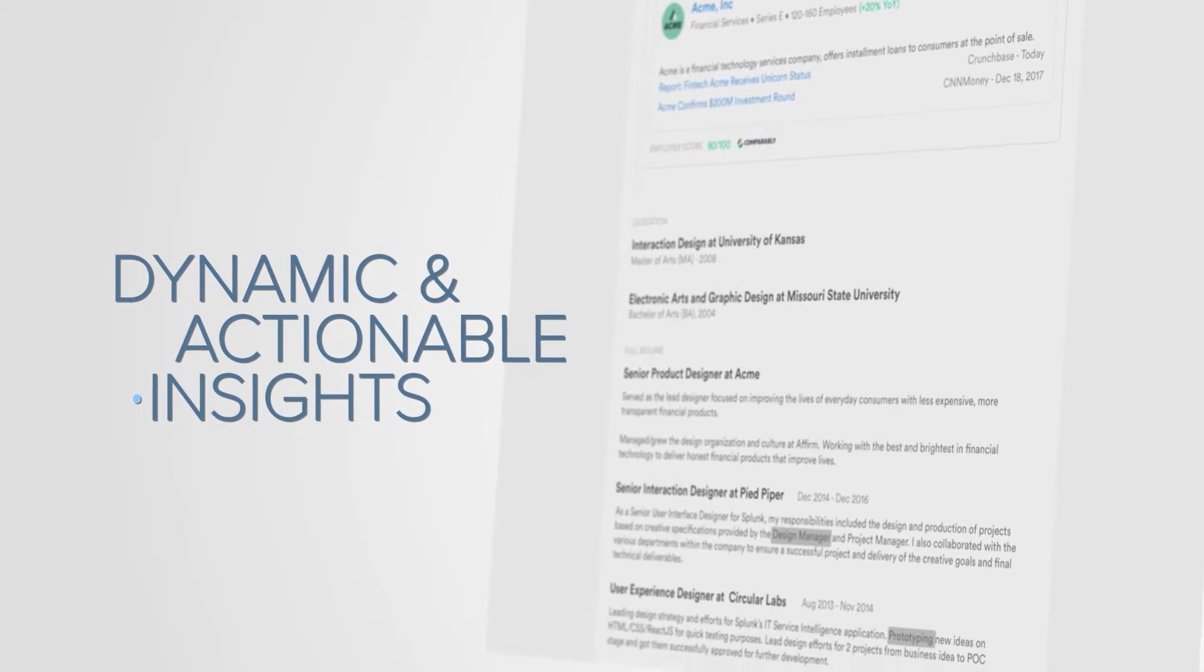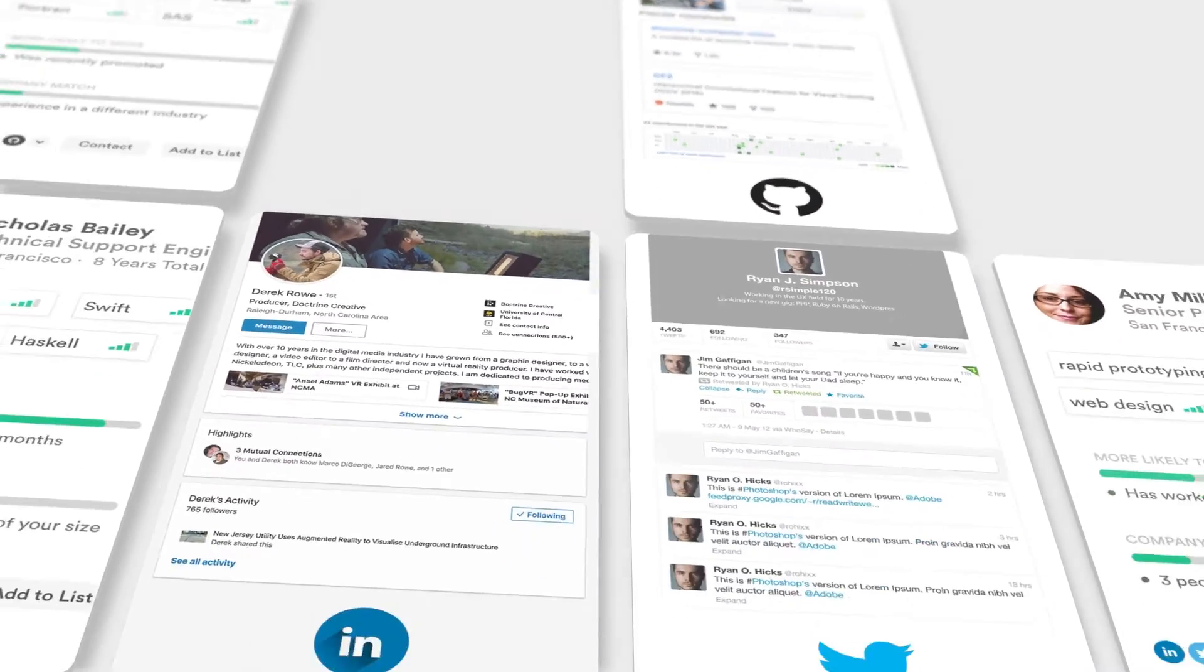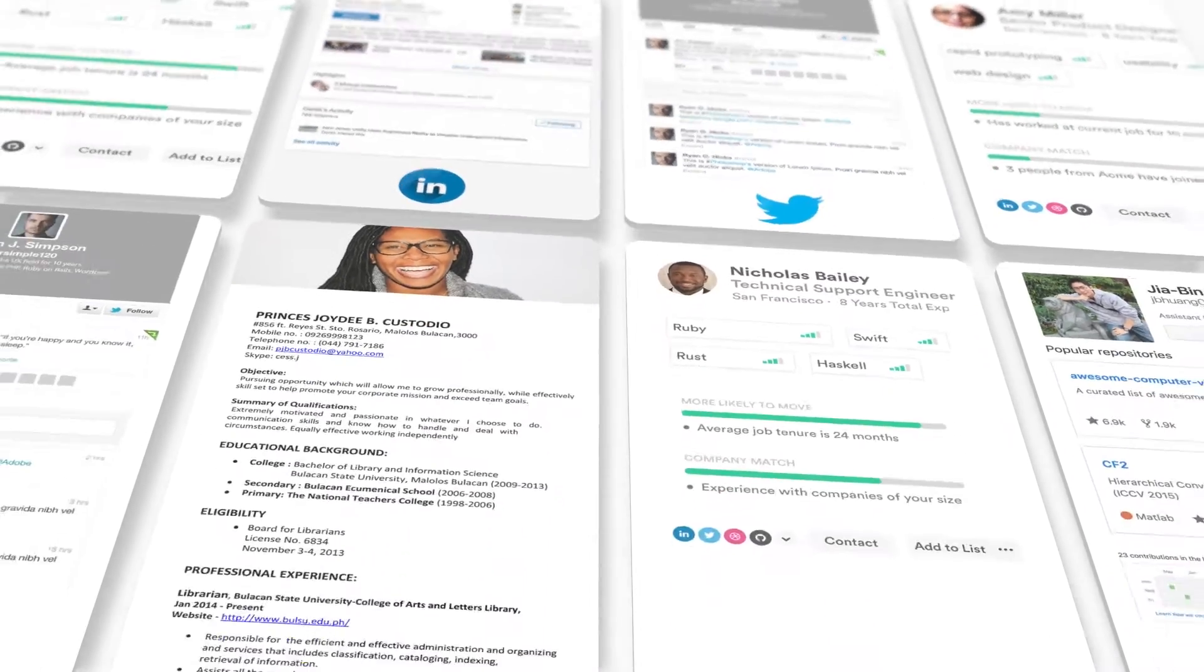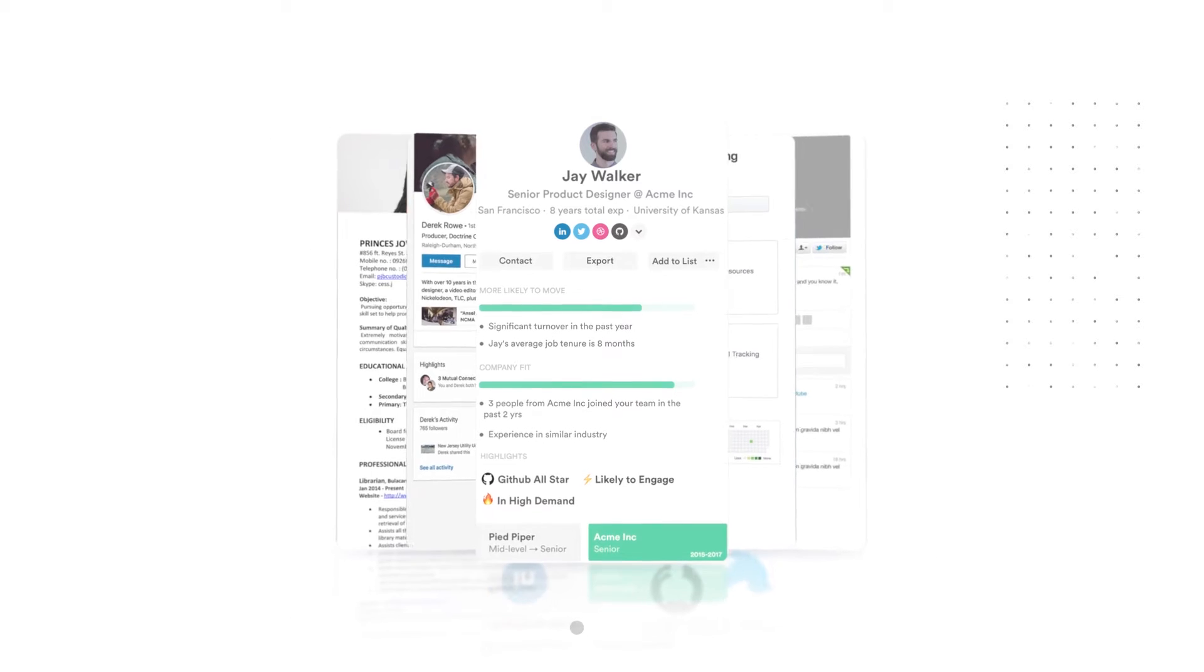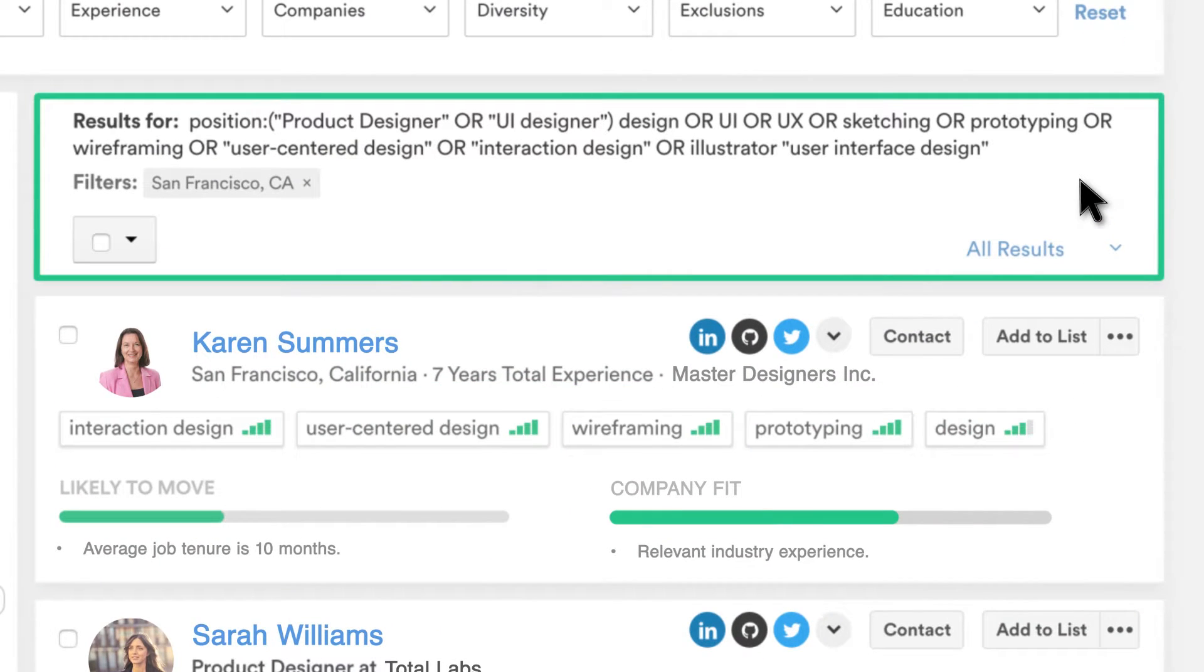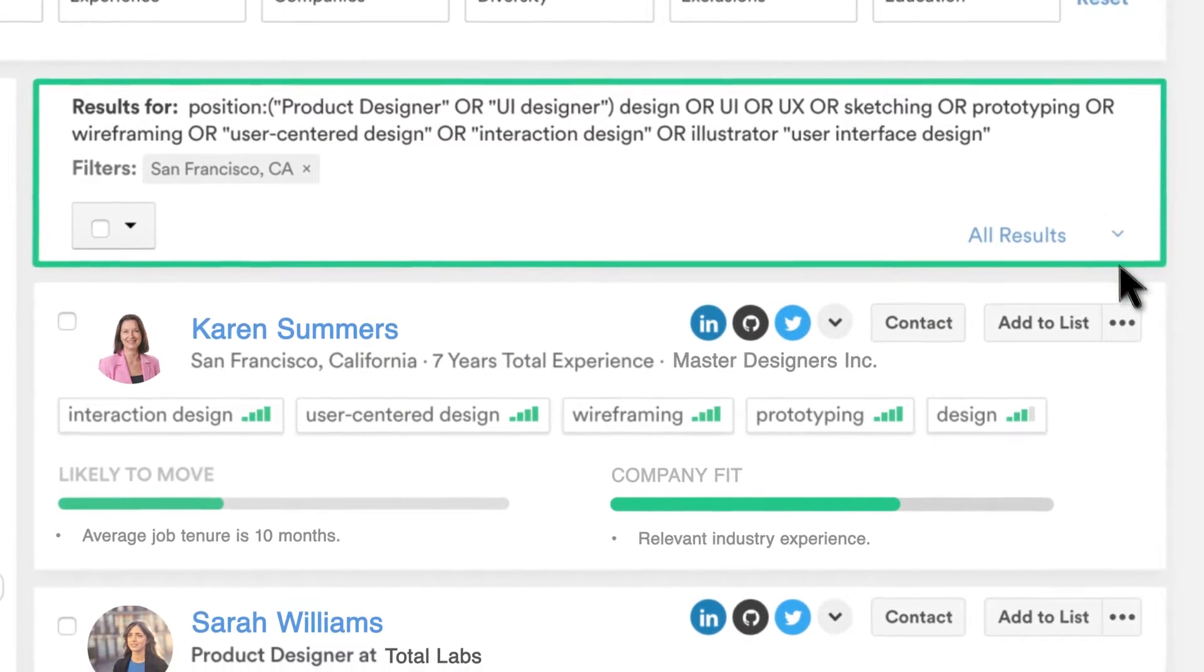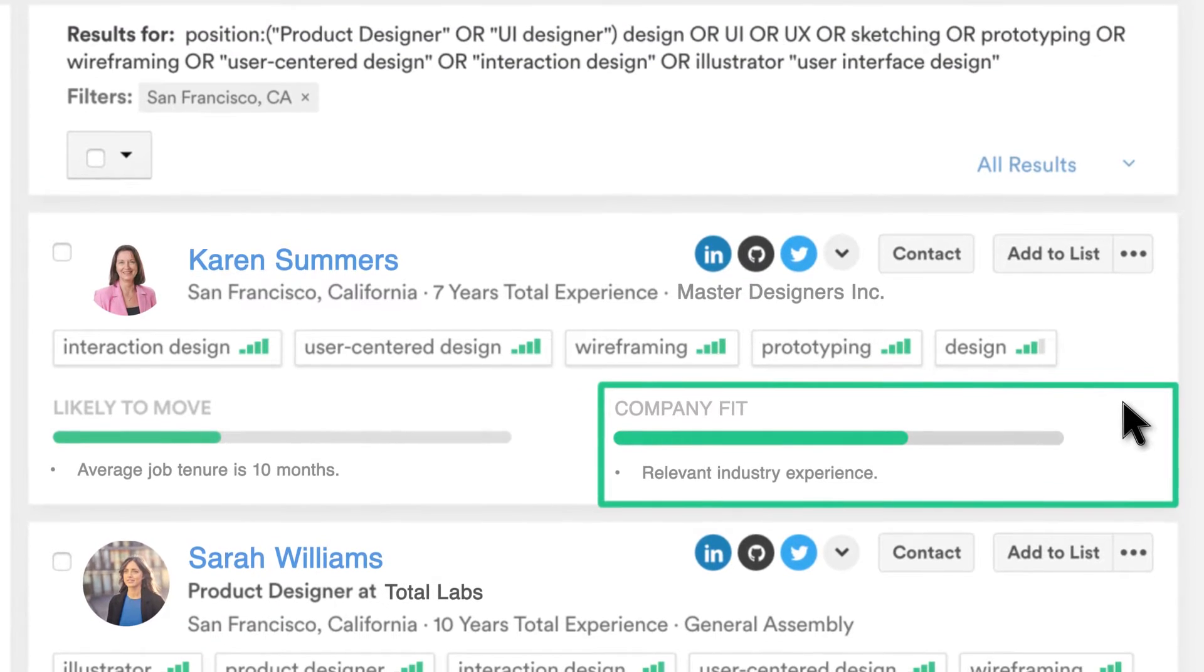Instead of spending hours reading through online resumes, Intello's Smart Profile gives me instant insights into candidates, such as how their skills and prior experience align with my search criteria and whether they're a relevant fit for my organization.